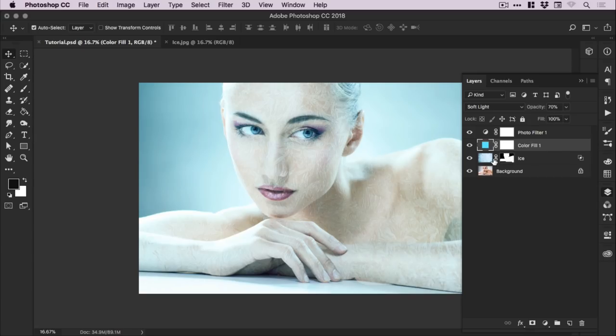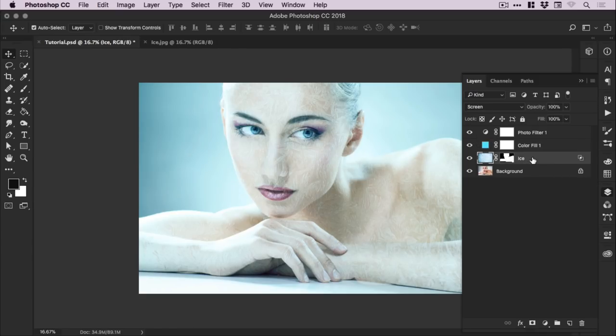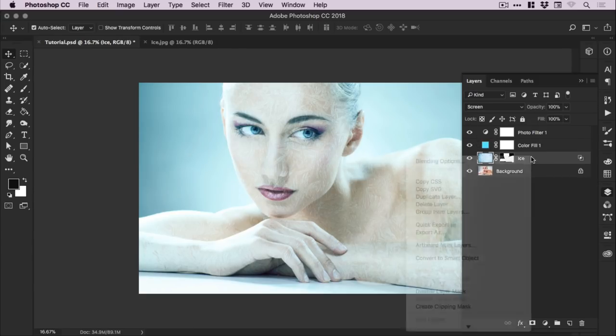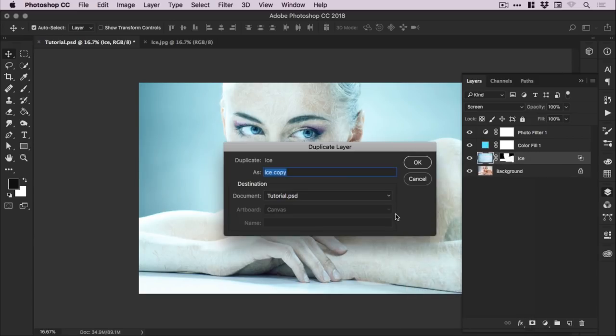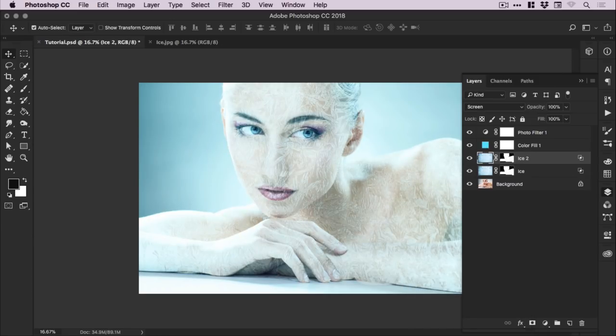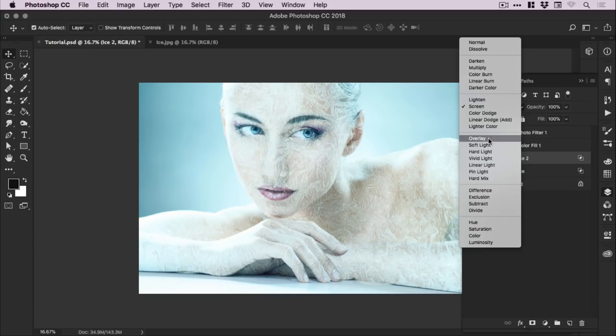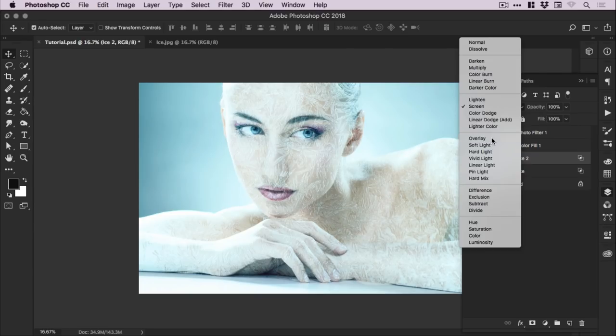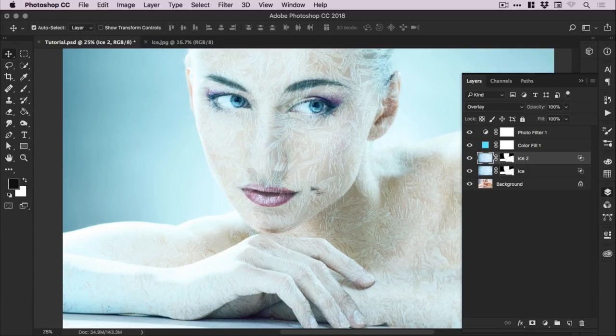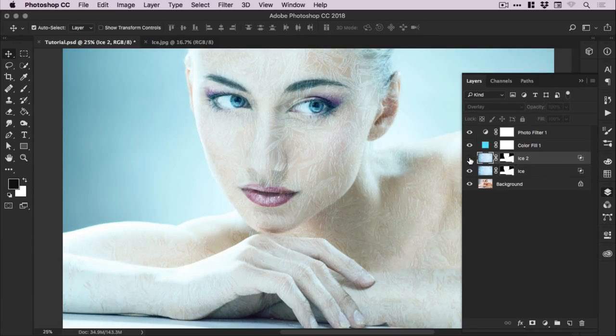So we have our ice layer, we have our color fill overlay, and we have our photo filter. Now what I'm going to do is duplicate the ice layer by right clicking on it and selecting duplicate layer. I'm going to call this ice 2 and change the blending mode from screen to overlay. And of course you can have a ton of fun experimenting with all of the different types of blending modes here. Your image may benefit more or less from different options. Okay, so we've added a second ice layer.